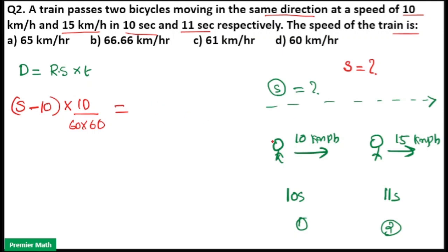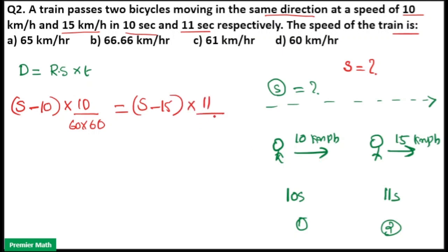The distance covered while overtaking the second cyclist is (S − 15) into 11 seconds, also converted to hours. Setting both distances equal and cancelling the 3600 denominators, we get: 10(S − 10) = 11(S − 15), which simplifies to 11S − 10S = S on one side.